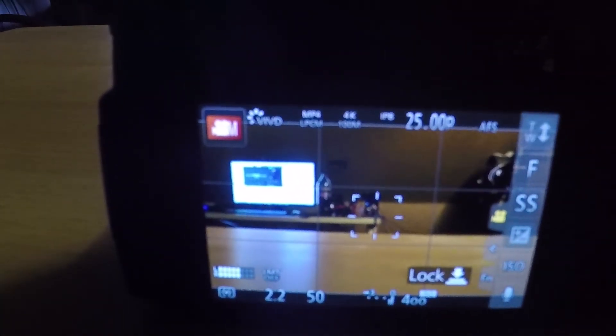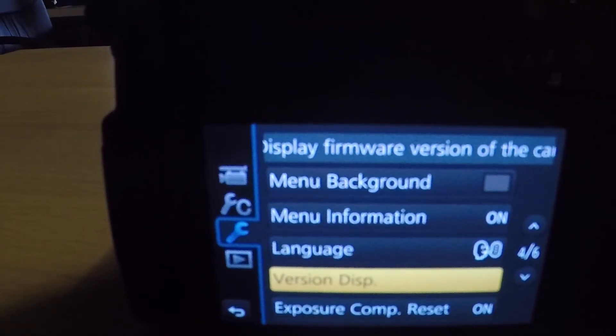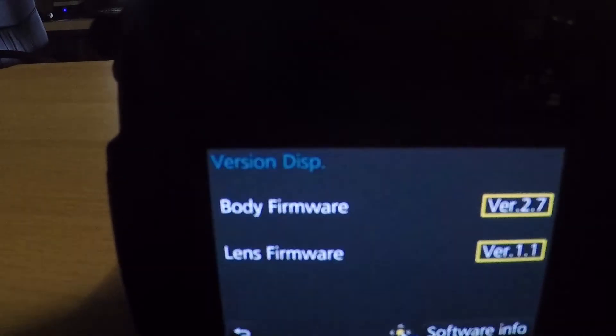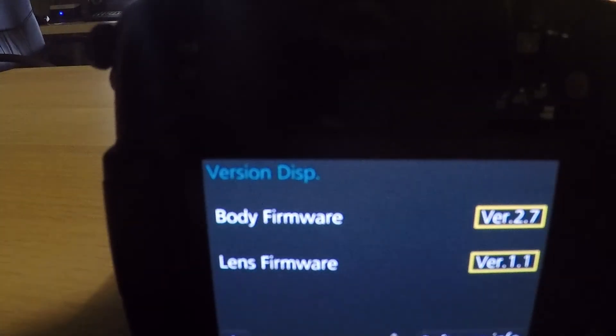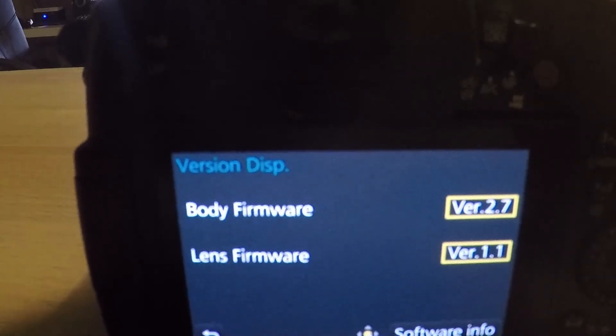And then again, you go back to menu, where the wrench is, display version, you're supposed to see 2.7.